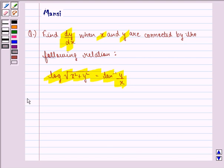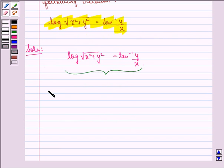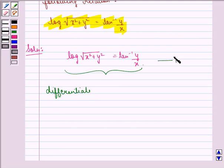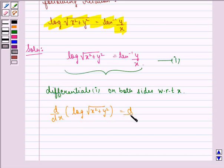Now let us start with the solution. The relation given to us is log of under the root x square plus y square equal to tan inverse y by x. This is an implicit function and we have to find dy by dx. So we differentiate equation 1 on both sides with respect to x, giving d by dx of log of under the root x square plus y square equal to d by dx of tan inverse y by x.